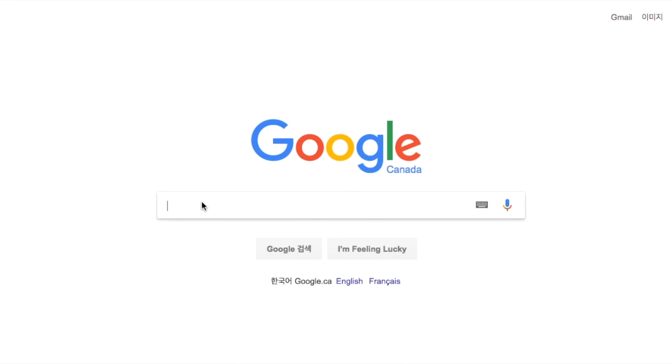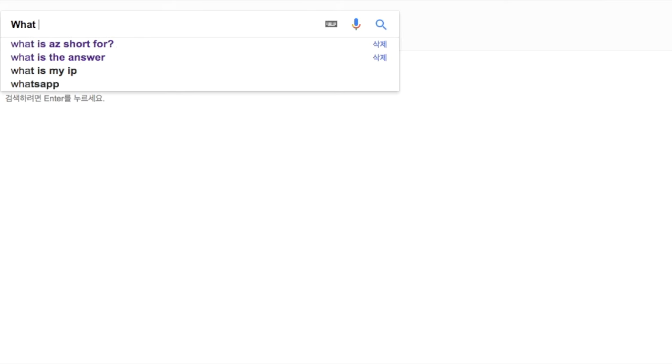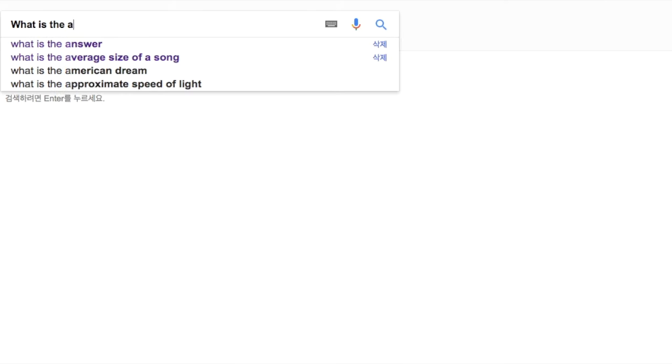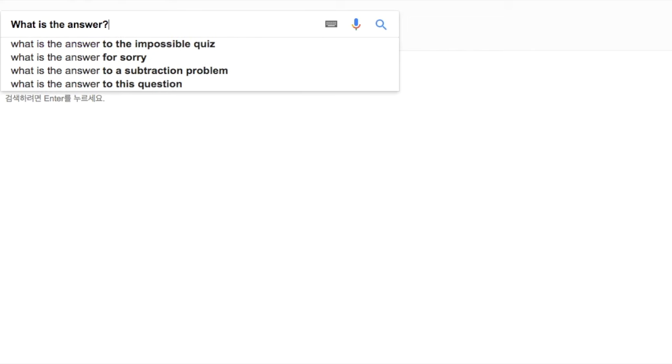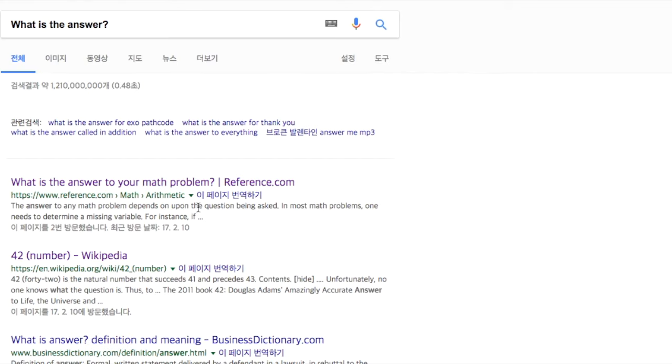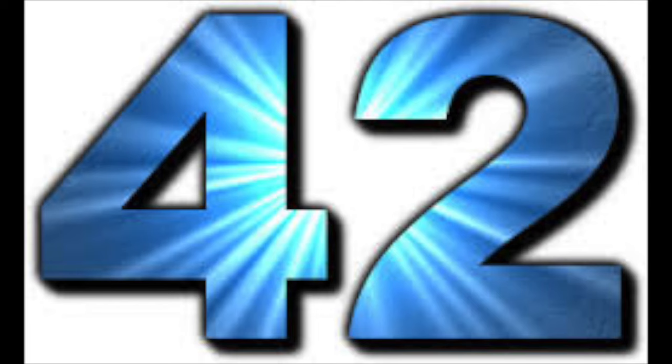Also, the answer is pretty obvious when you type in 'what is the answer' in Google. The second result is an article about the number 42, presented by Wikipedia. Anyways, now we know the answer. Let's go deeper once again.